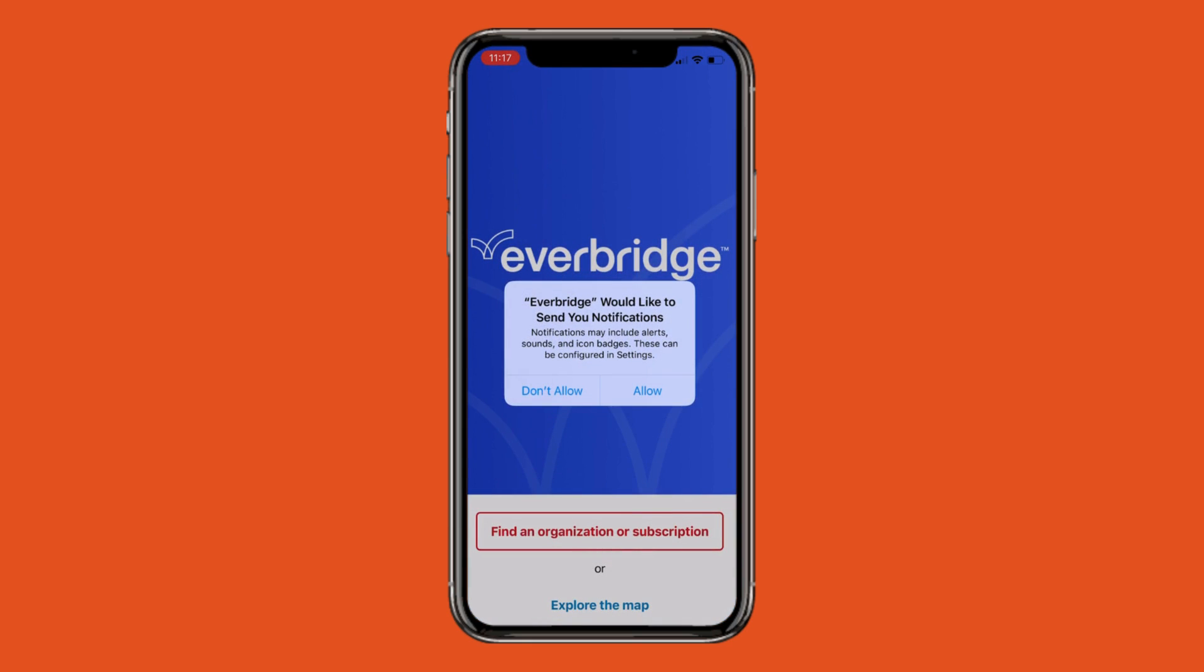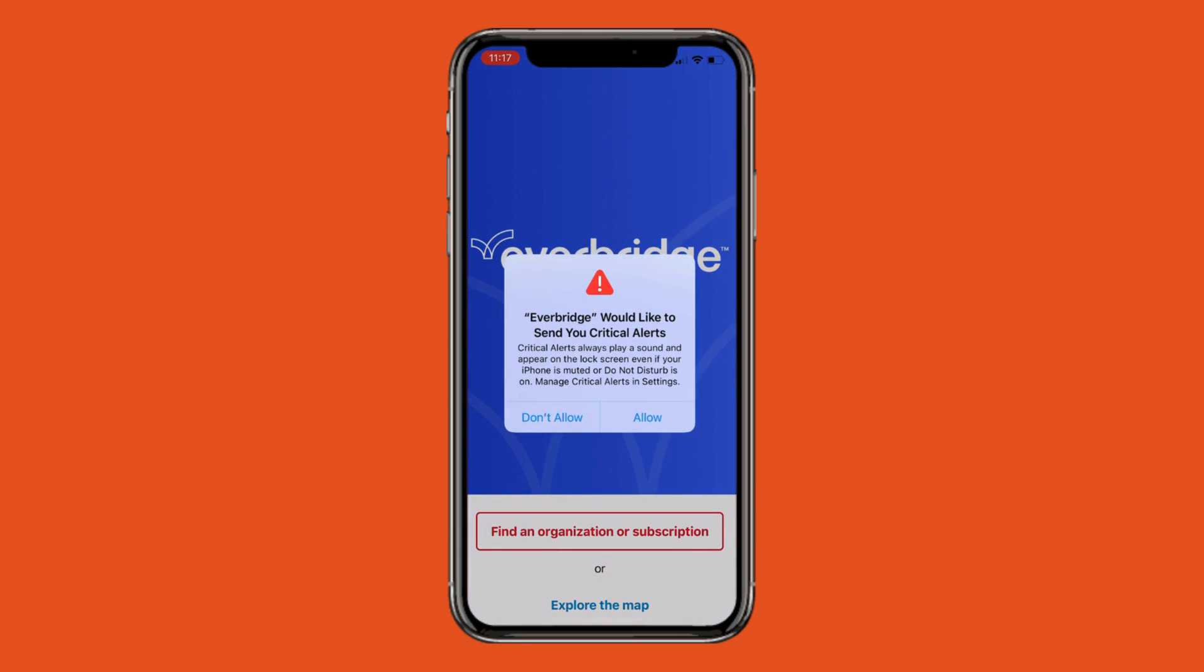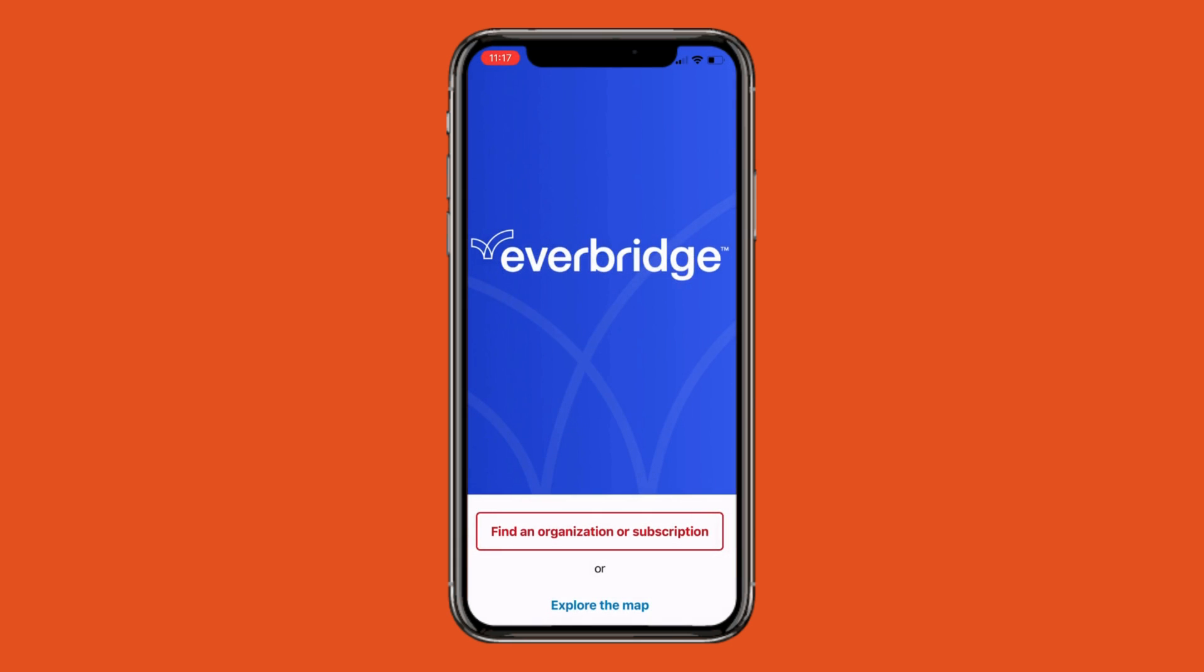Click Allow. The next dialog box will ask if you want to receive critical alerts. Click Allow again.